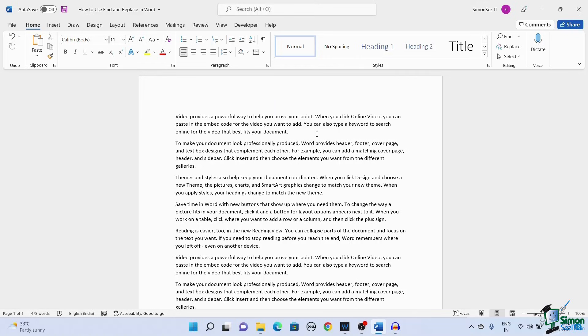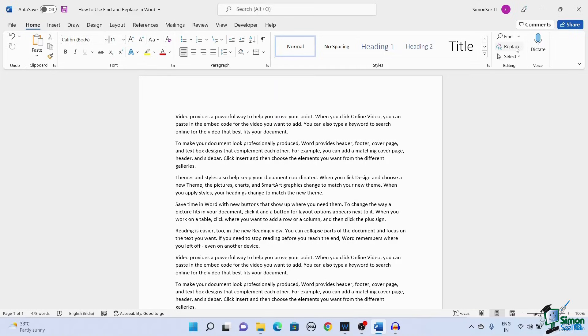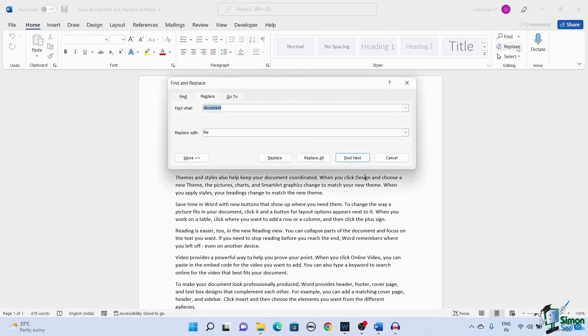To find and replace option in Word, first navigate to Home. Under Editing, select the Replace option. The Find and Replace dialog box opens.